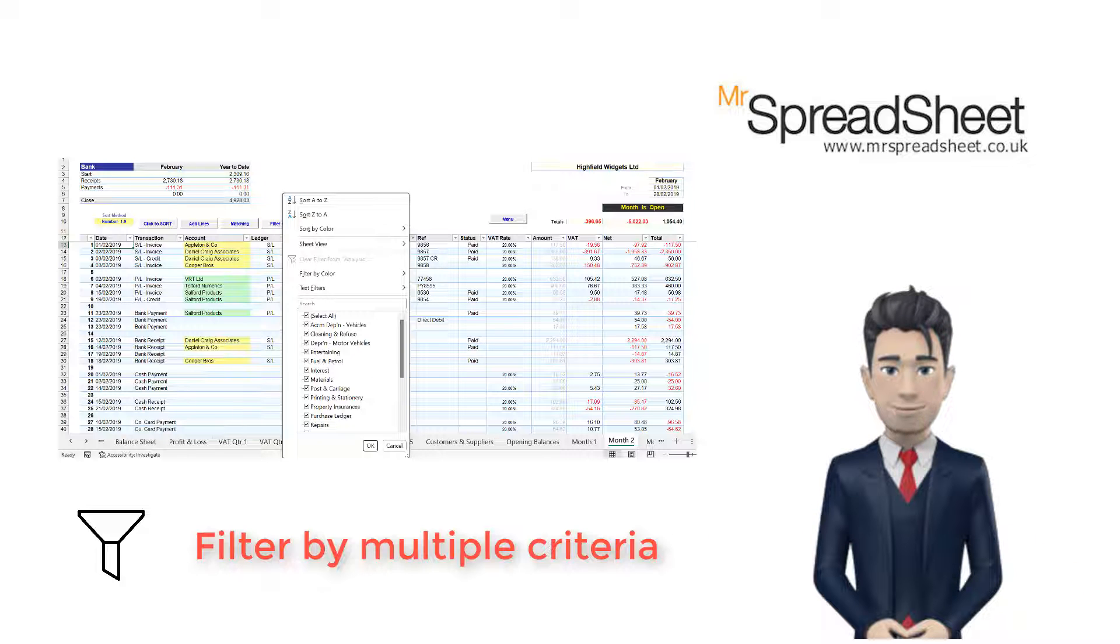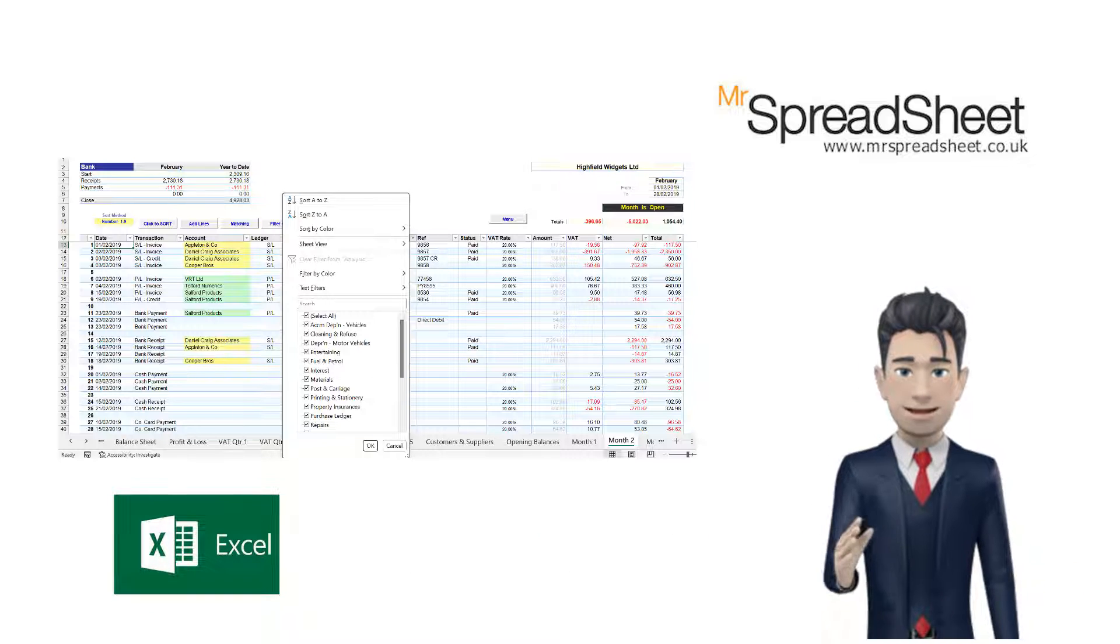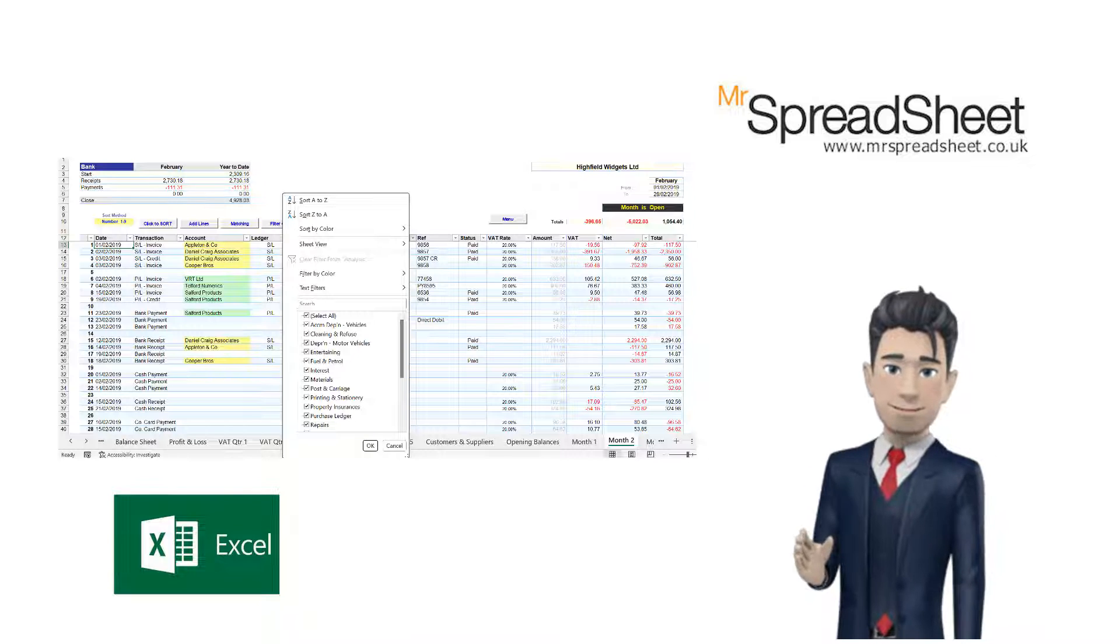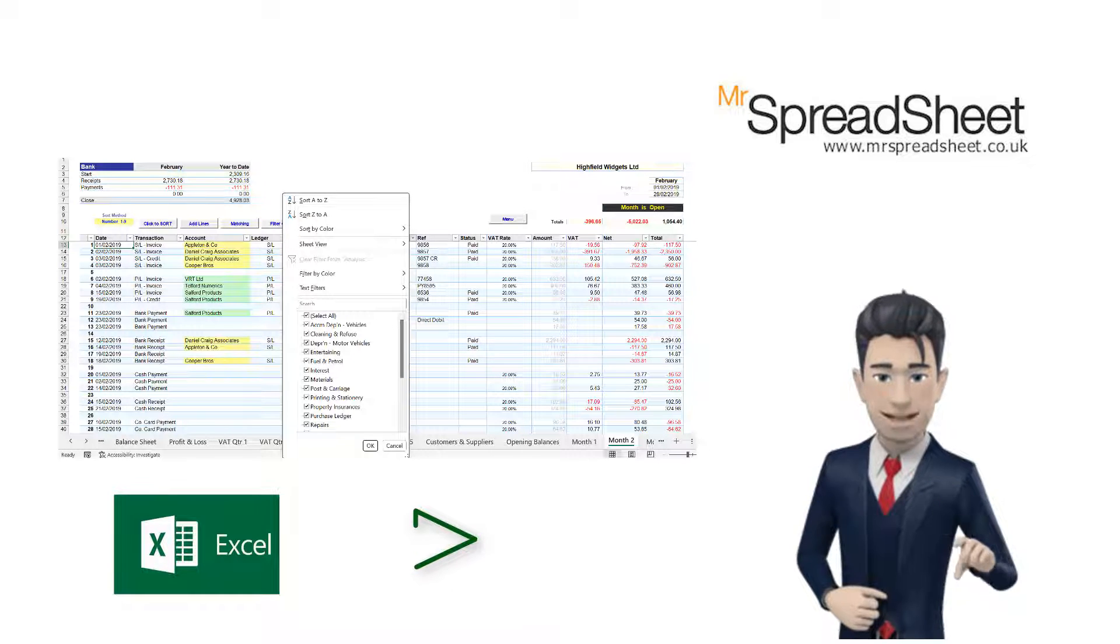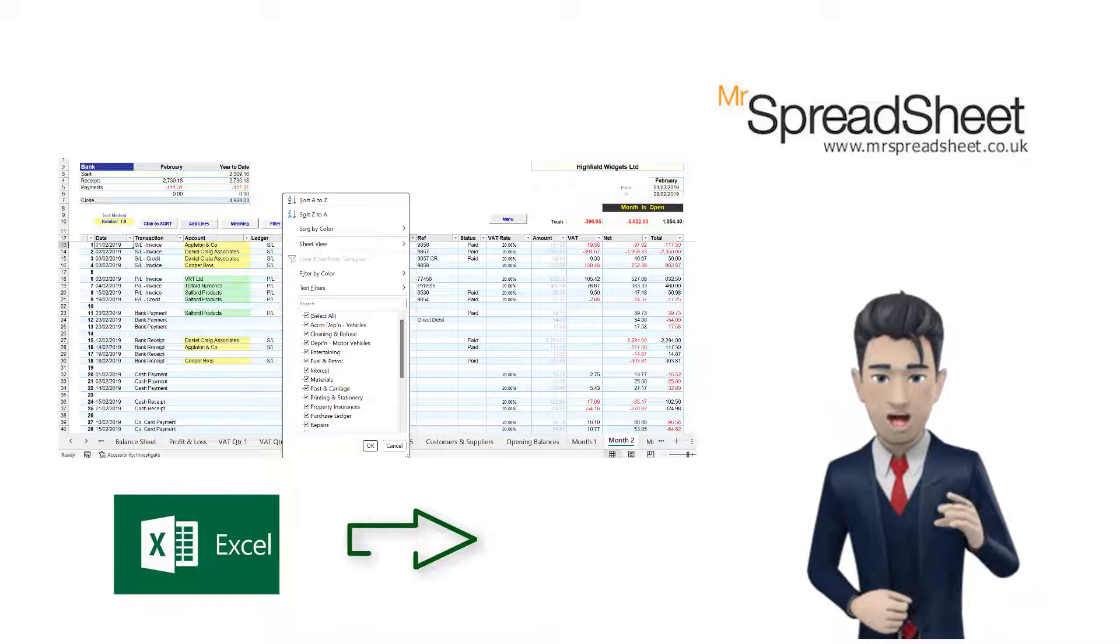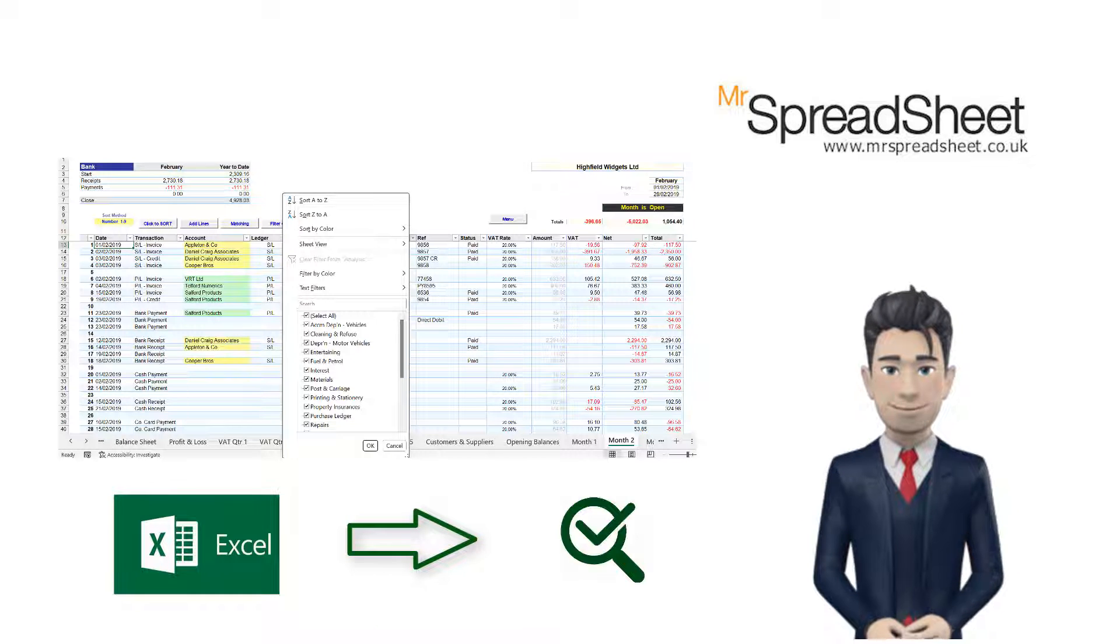Overall, Excel's filtering tool is an essential feature for anyone who works with large amounts of data. It saves time and effort by allowing you to quickly find the information you need and to focus on the data that's most important to you.